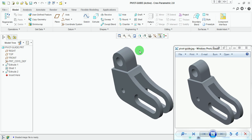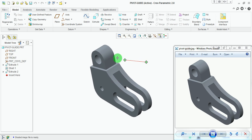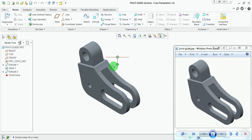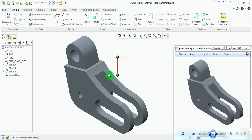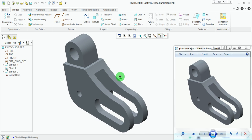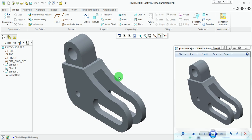This is the isometric orientation of the pivot guide. Let us begin with the tutorial.